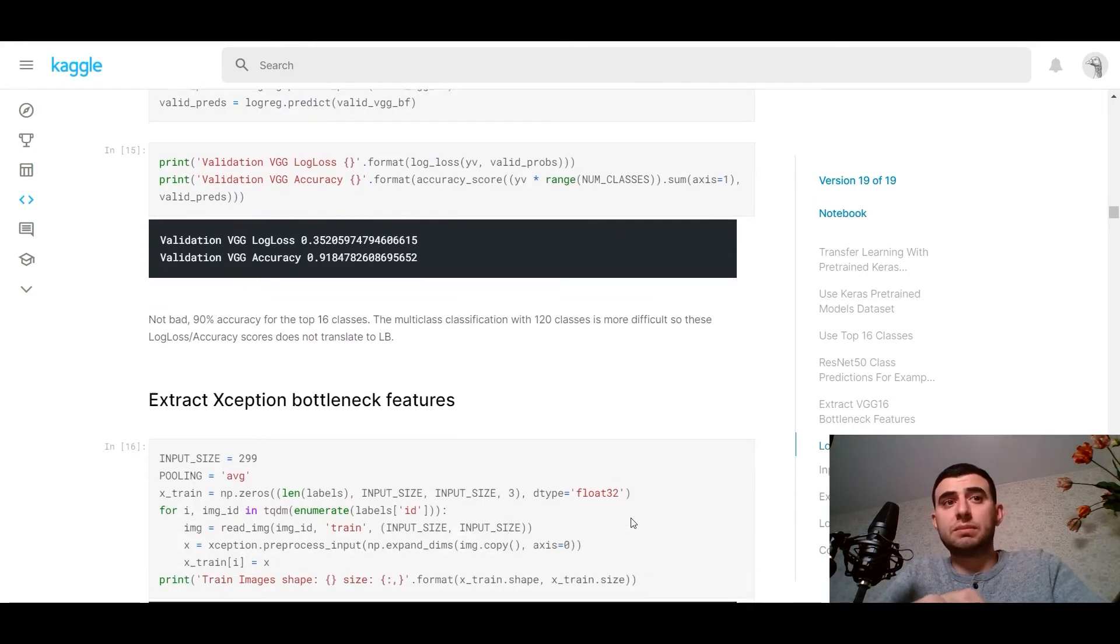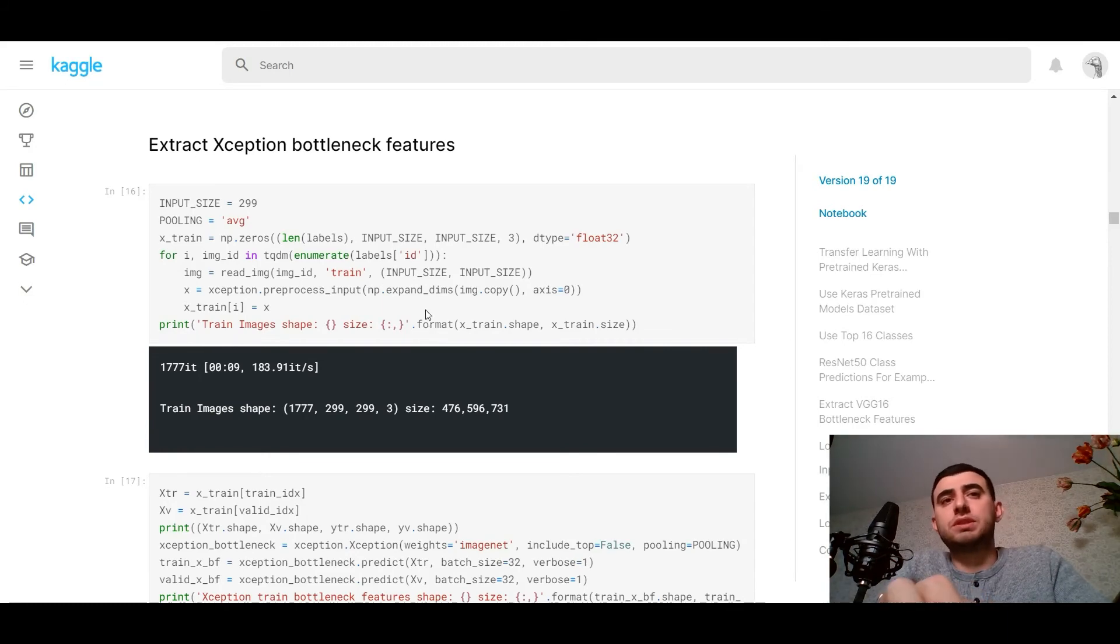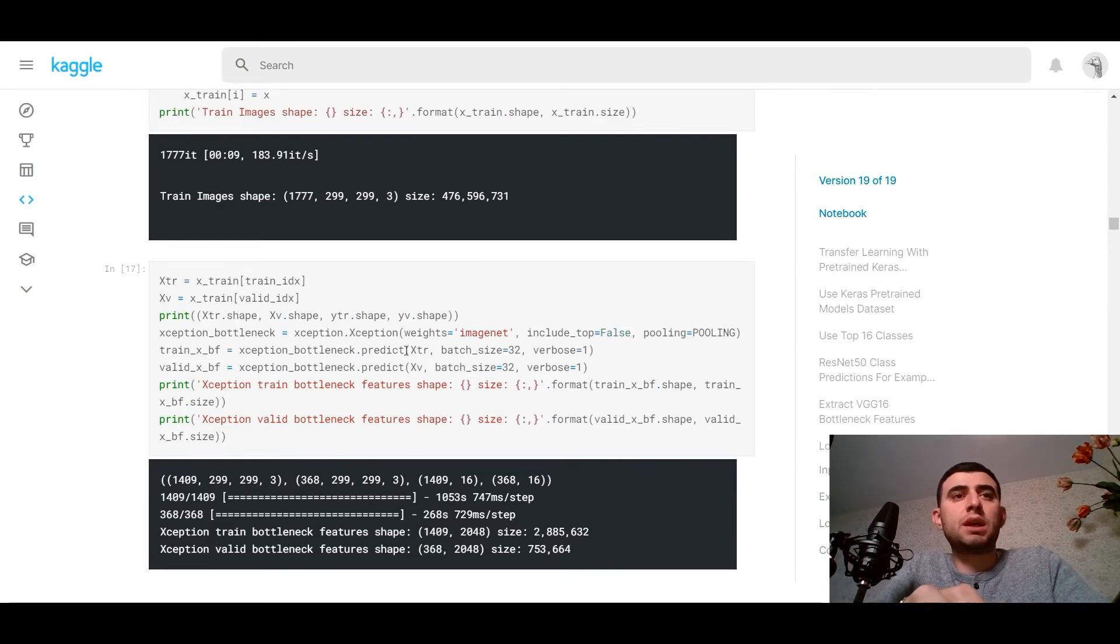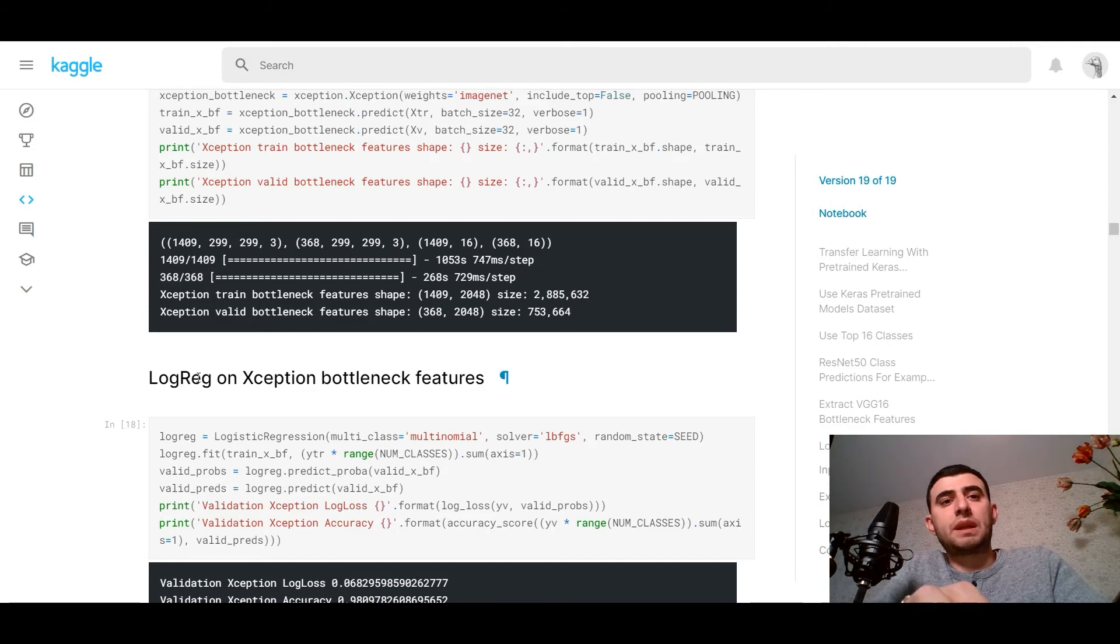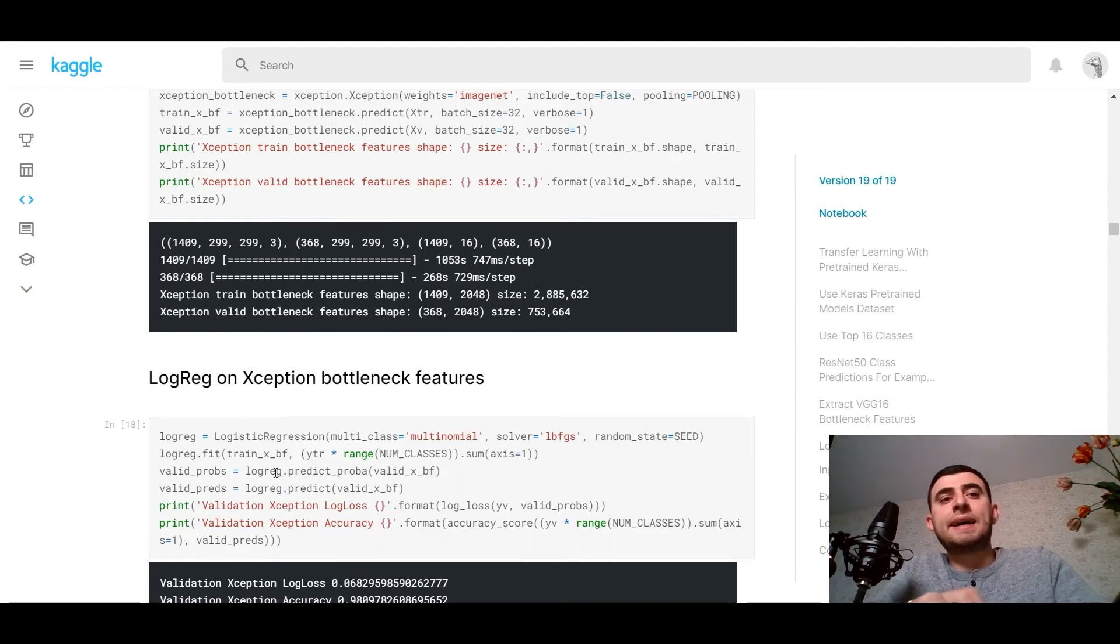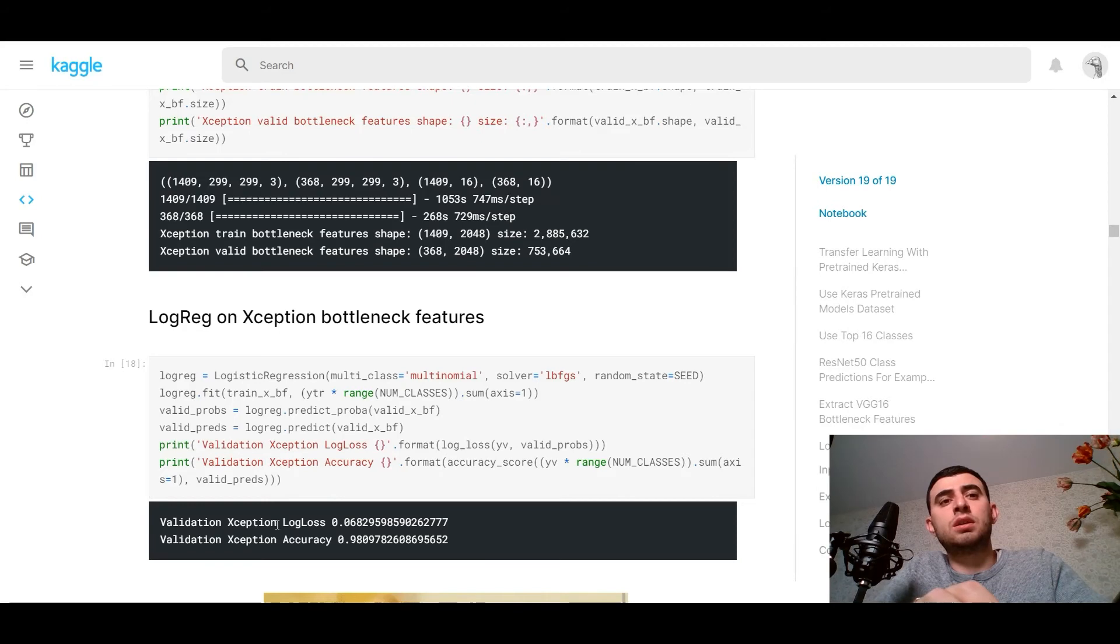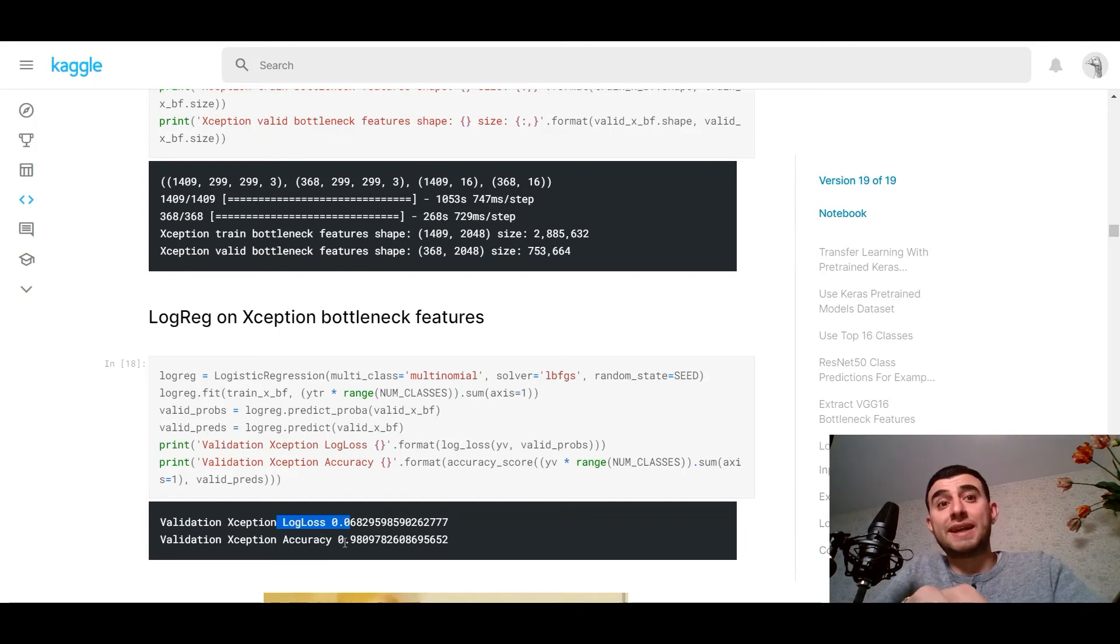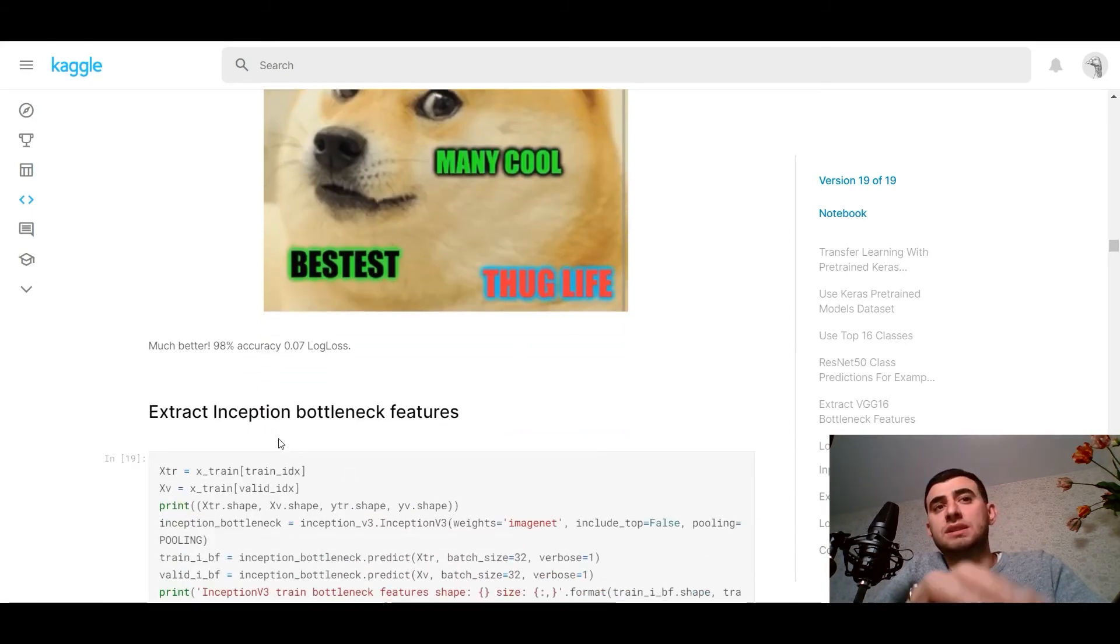After that, we can try Xception bottleneck features, just the same. We're preprocessing the images and make Xception bottleneck predictions. And on these predictions, we can use logistic regression. And when you would make this just the same as we did, we've got the log loss 0.06 and accuracy is 0.98. It's a wonderful result, much better. 98% accuracy is very good within 16 classes, and we used Xception.